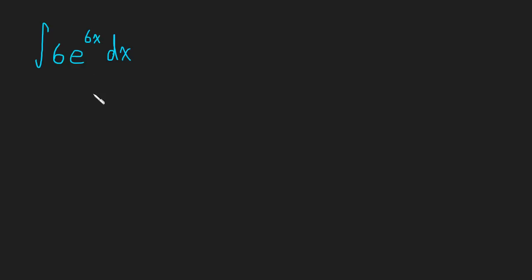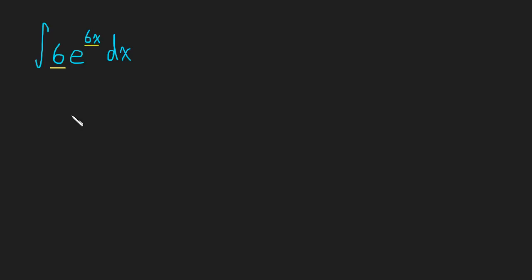So this is going to be a u-substitution. We have to look for a function and its derivative. And here it looks like we have 6x and its derivative, the derivative of 6x is 6. So let's see if we can make that work.